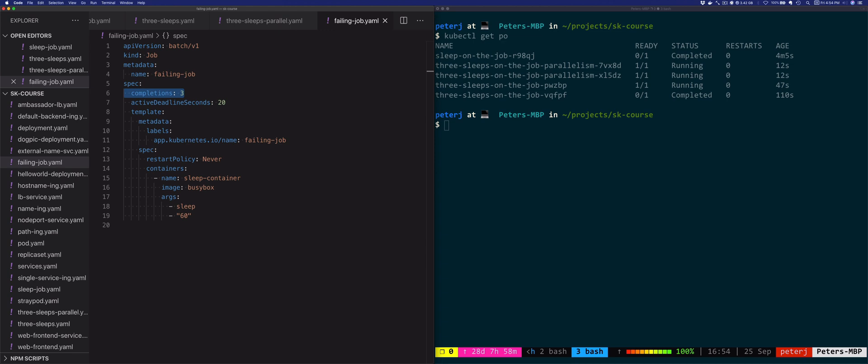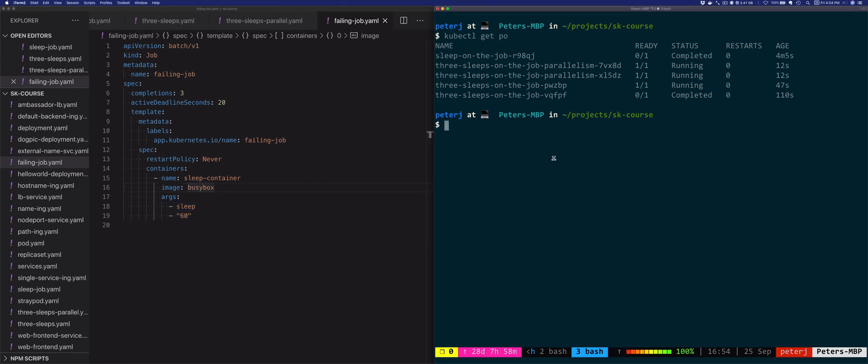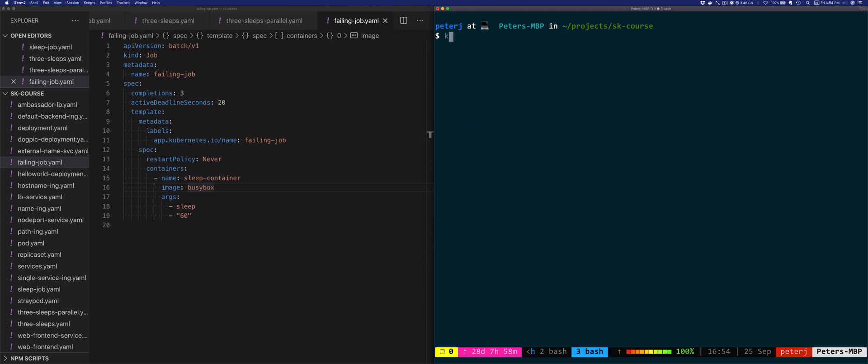The active deadline specifies a time for how long a job can run. But since our job and our pods are sleeping for 60 seconds, we're pretty much setting ourselves or Kubernetes up for failure. So let's deploy this one.